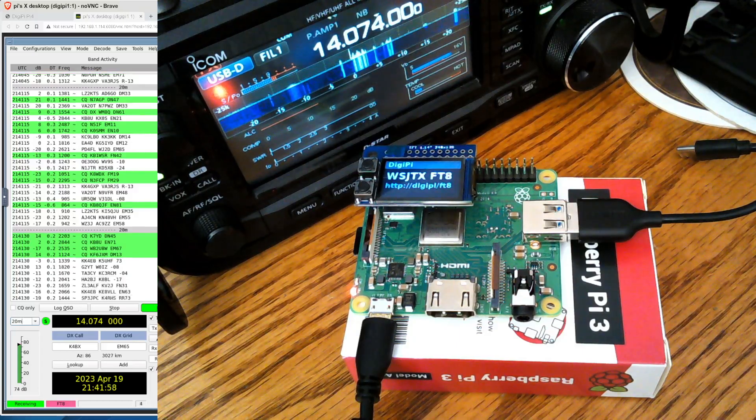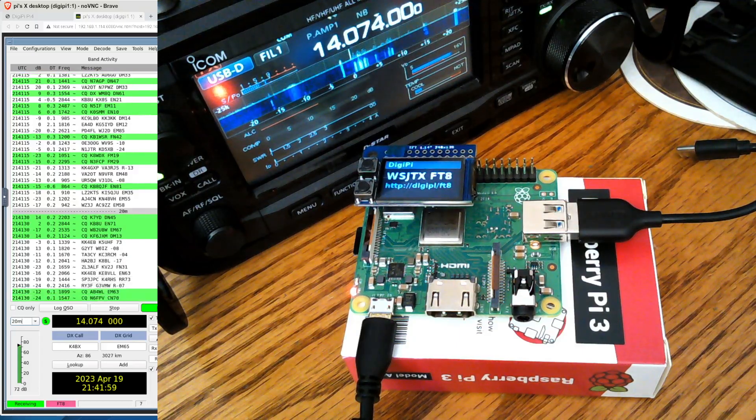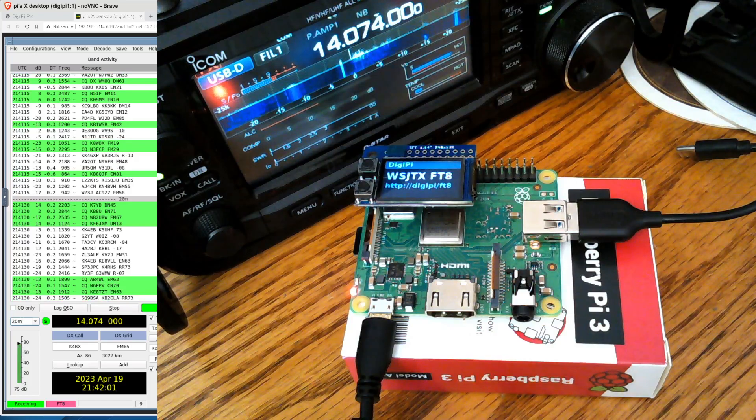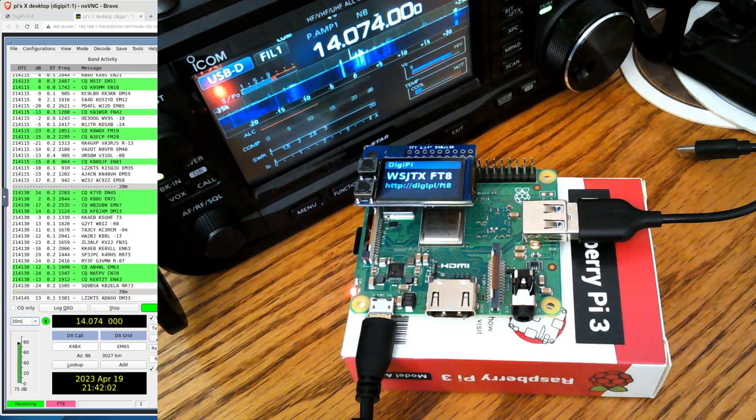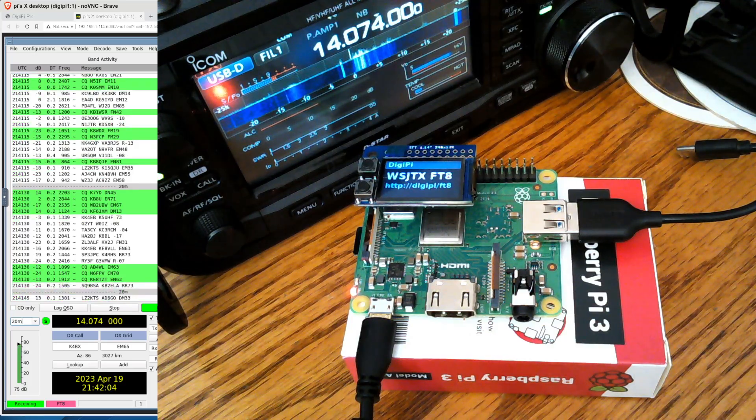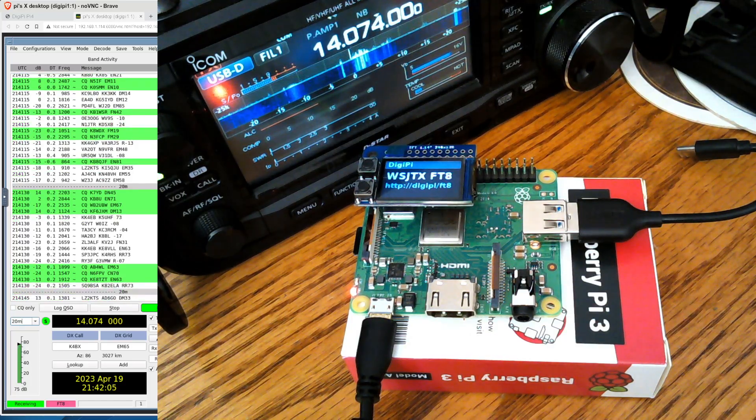Hello amateur radio enthusiasts and operators. This is a quick follow-up video to my Raspberry Pi 4 and Raspberry Pi Zero comparison.